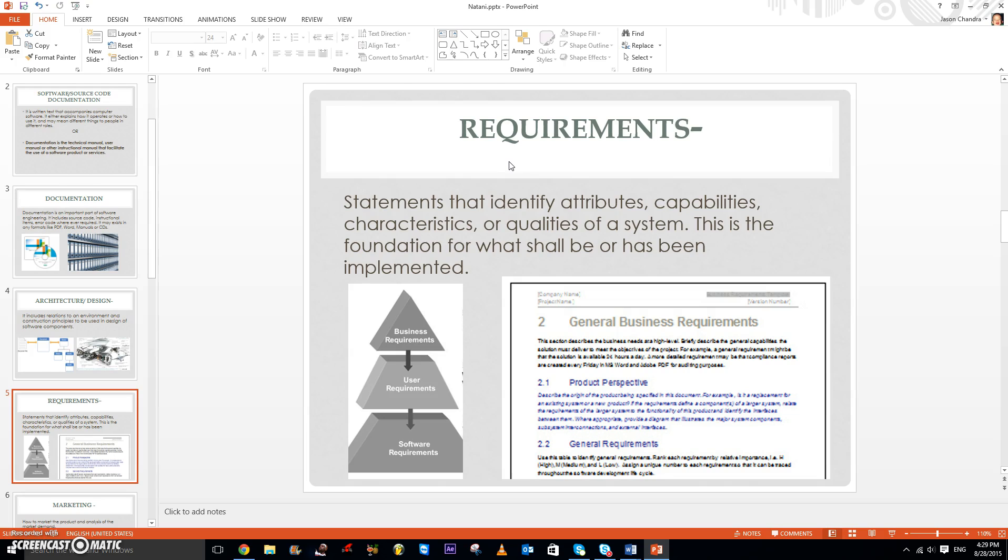And these are statements that identify attributes, capabilities, characteristics, or qualities of a system.